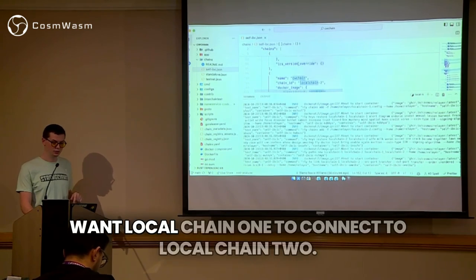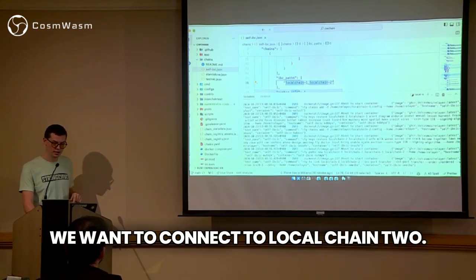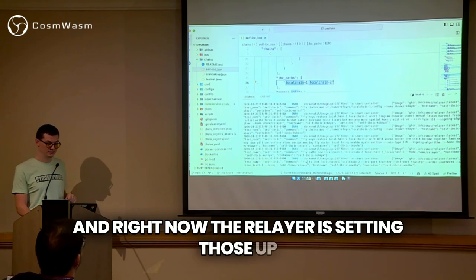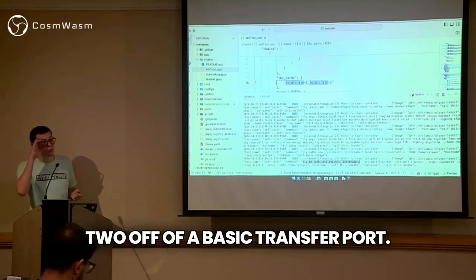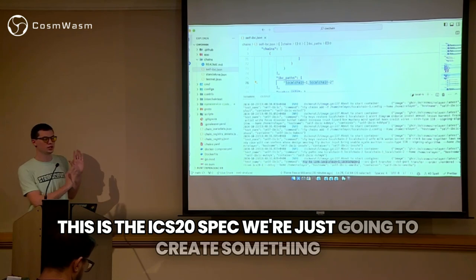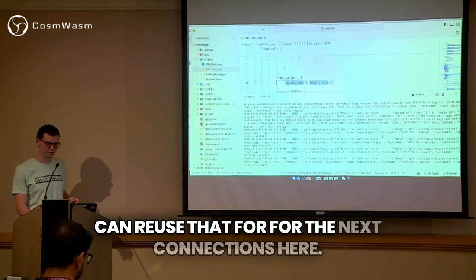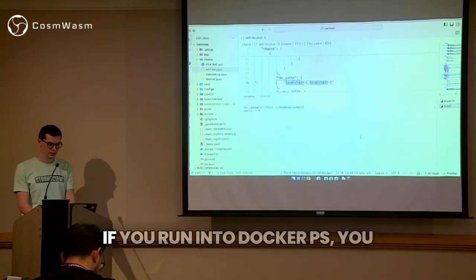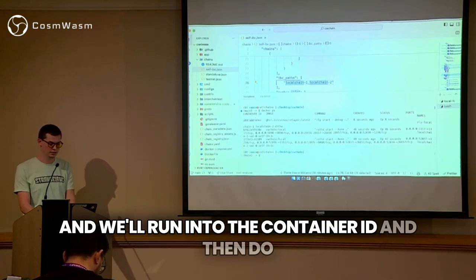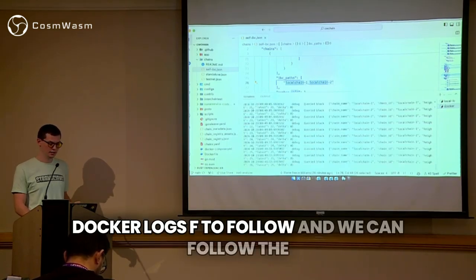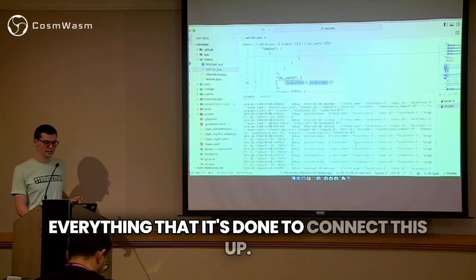As mentioned in the self-IBC, we specify that we want local chain one to connect to local chain two. The relayer is setting those up and linking local chain one and two off of a basic transfer port — this is the ICS20 spec. We're just going to create something to prove the relayer is up, and then we can reuse that for the next connections. If you run docker ps, you can actually see that running here. We run into the container ID and do docker logs -f to follow. We can follow the logs as it's querying blocks with the go relayer and everything it's done to connect this up. If you have issues, you can go through here and it will specify what the reason was for a problem.